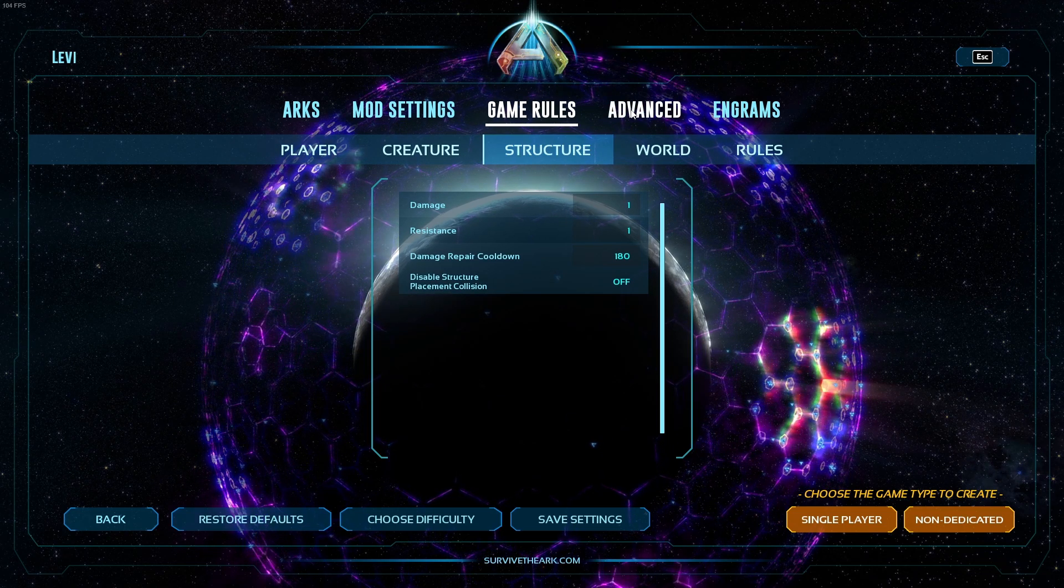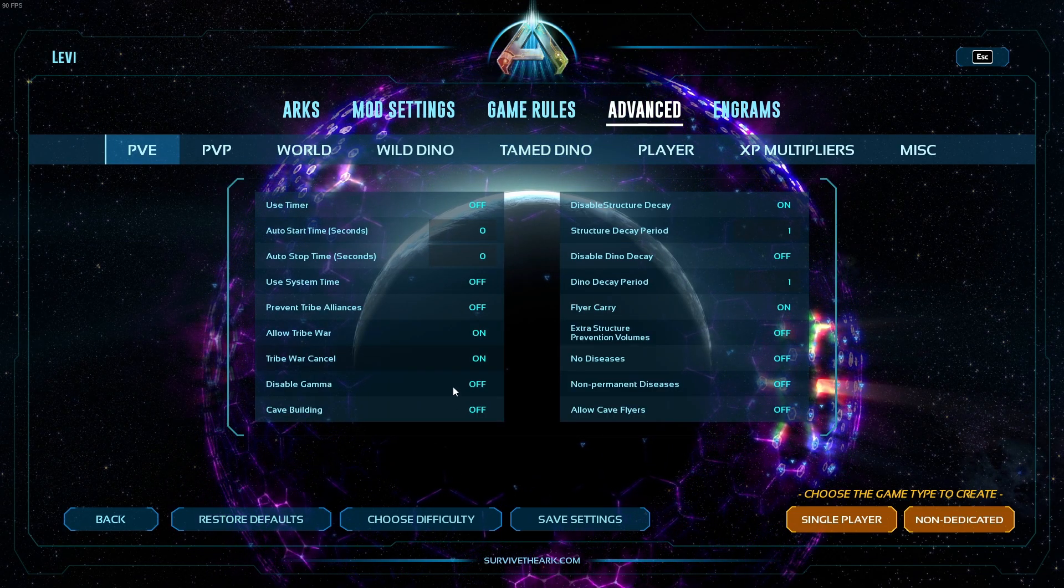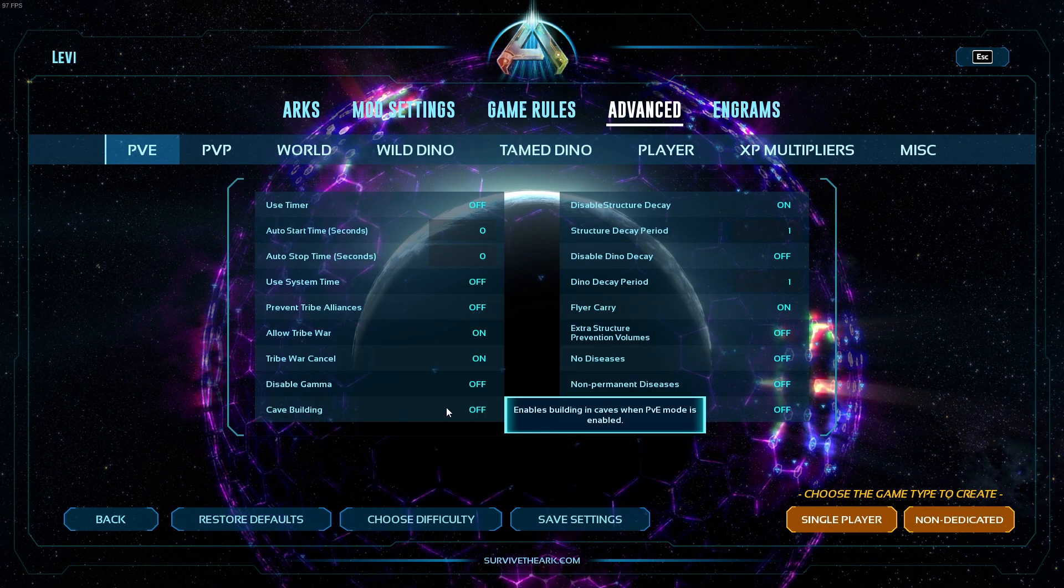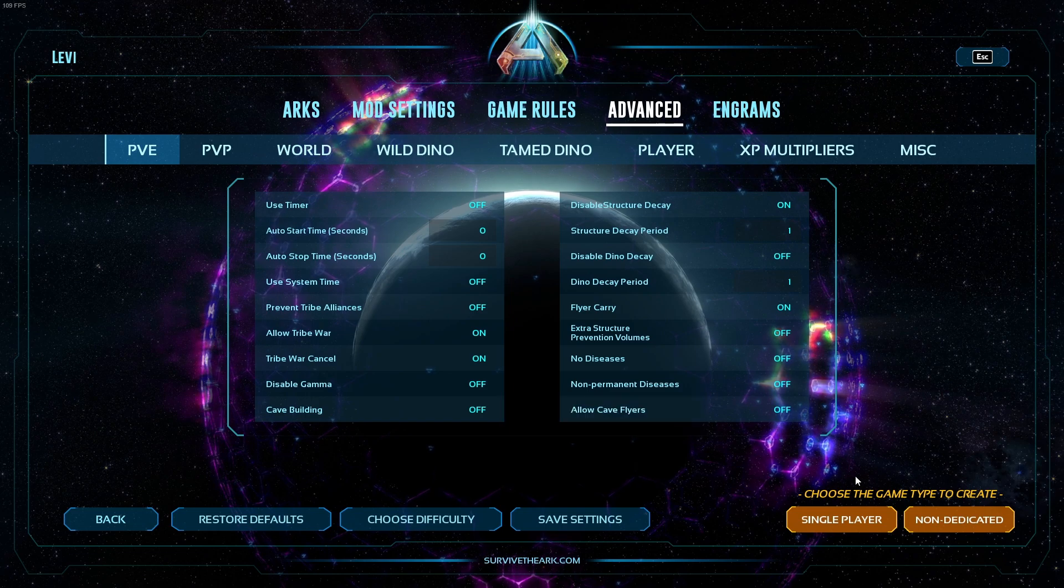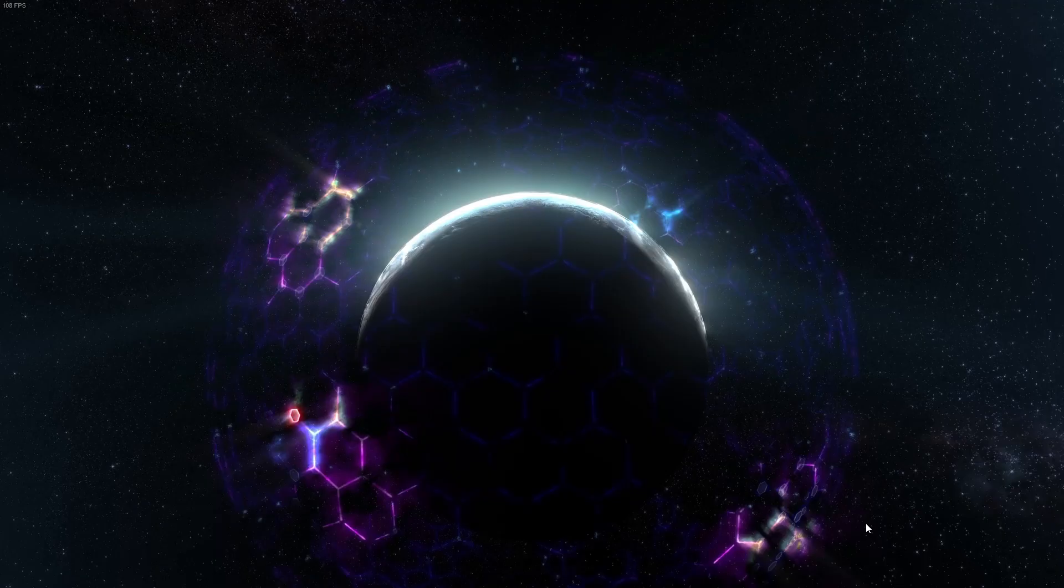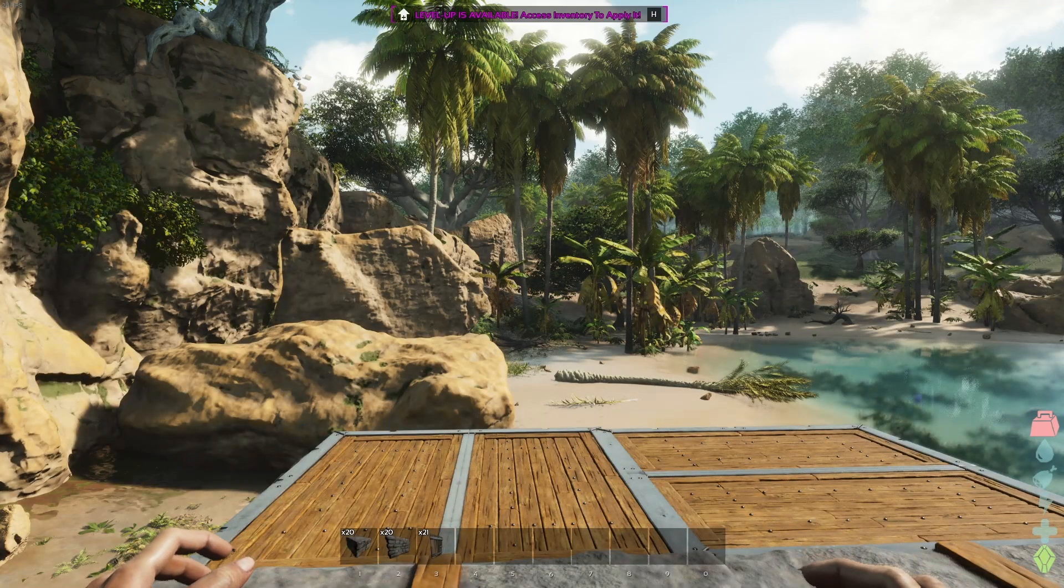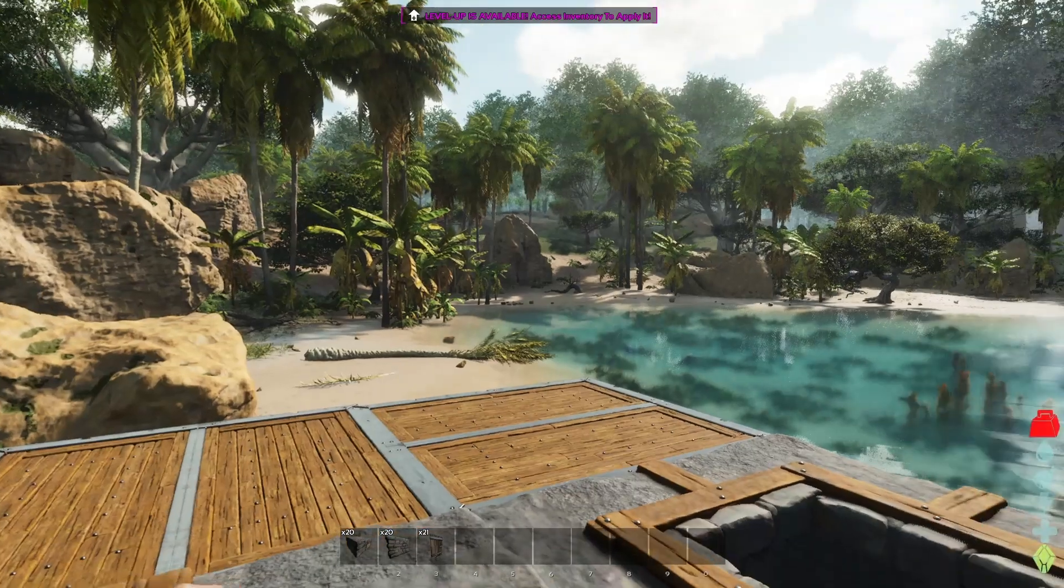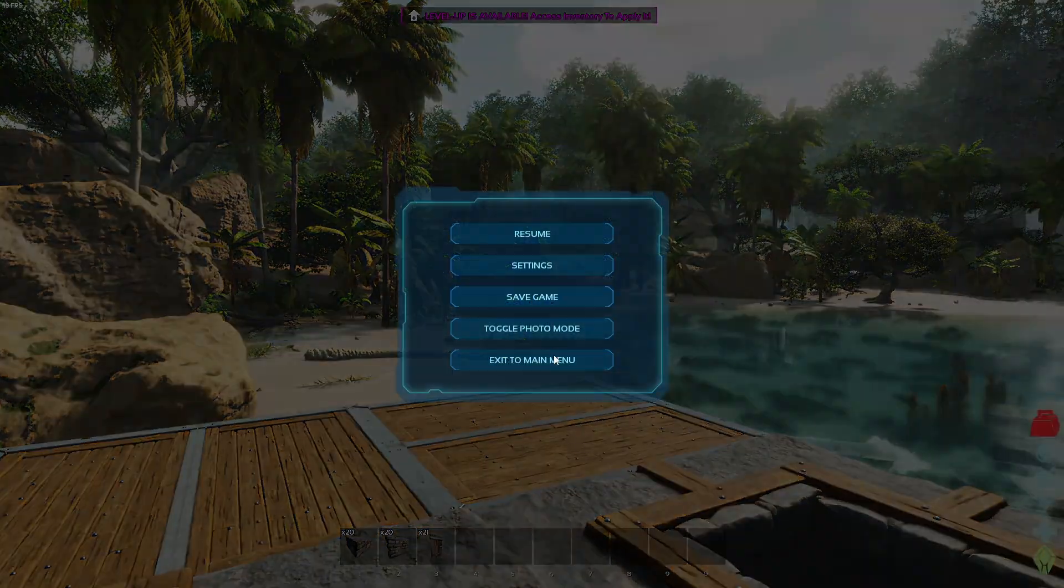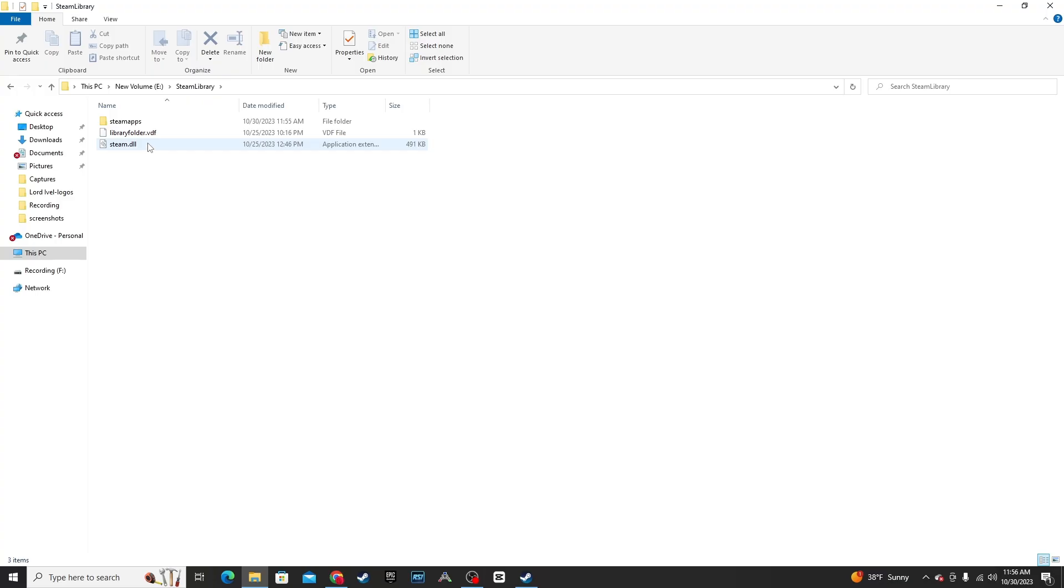And then the same with Advanced, change this all that you would like. Once you have the settings you'd like, play single player. And once you've loaded in, you can quit right away and then quit game.